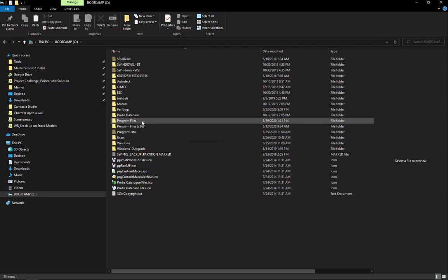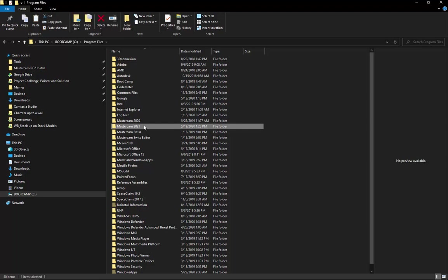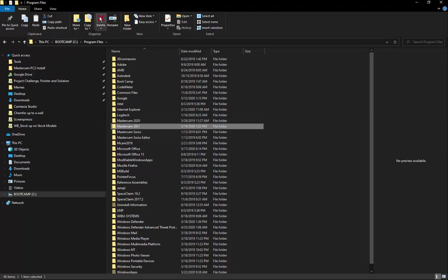We'll go to Program Files. We'll find the version that we're trying to remove. In this case, Mastercam 2021. With this folder selected, I'm going to delete it. You can use the Delete key on your keyboard or this Delete button up here.